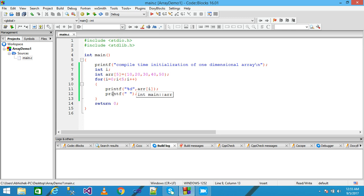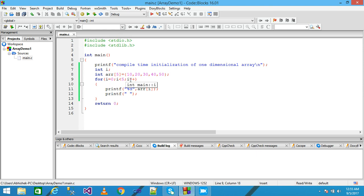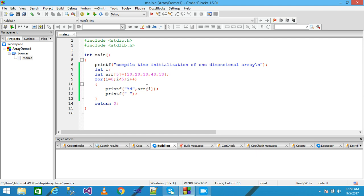Control simply comes to the next line, and with the help of this printf function provides the space. Control comes back and increments i. After increment, the value of i is 4. Check the condition — condition is true. Control comes here and simply prints the element stored at the fourth index position. The fourth index position value is 50. So 50 value prints onto the screen.